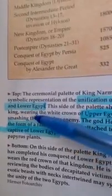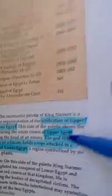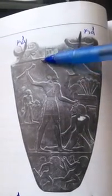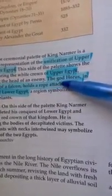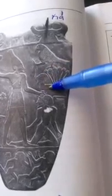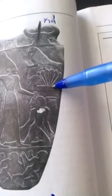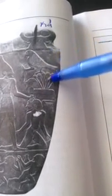The palette shows the king wearing the white crown of Upper Egypt — let's look at the crown, remember this. It says smashing the head of an enemy, the god Horus in the form of a falcon holds a rope to a captive of Lower Egypt, a region symbolized by six papyrus plants — right here.